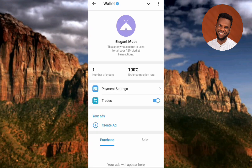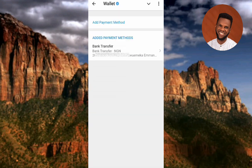The next step is to tap on Payment Settings — you can see it right there, the arrow is pointing at it.